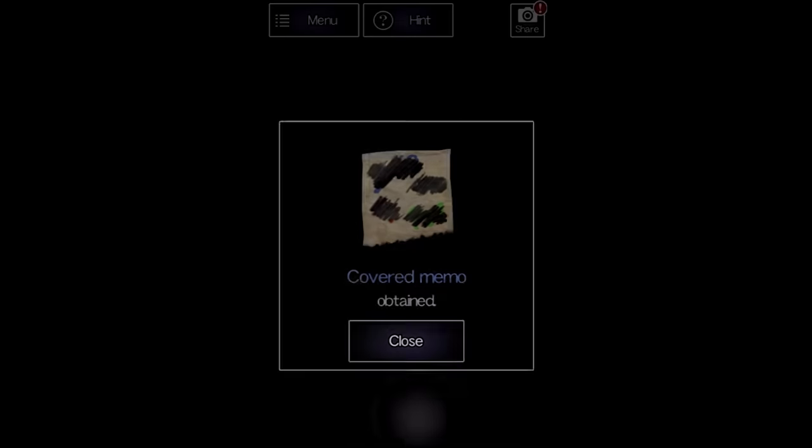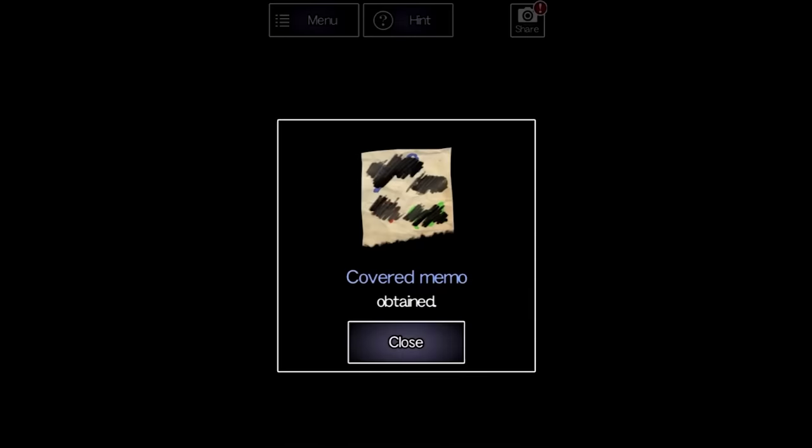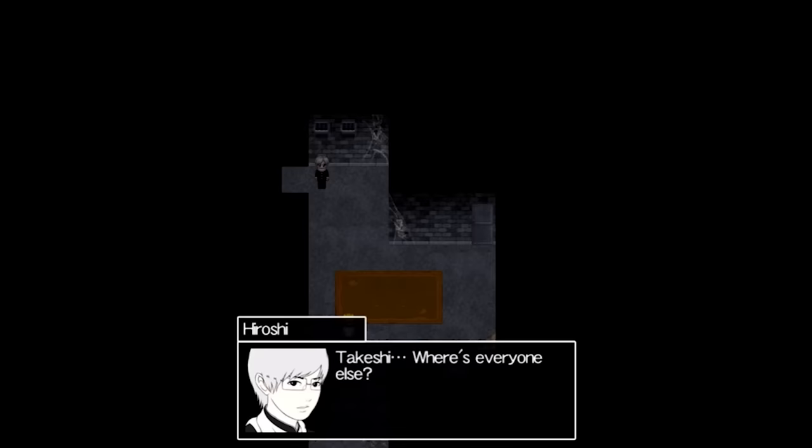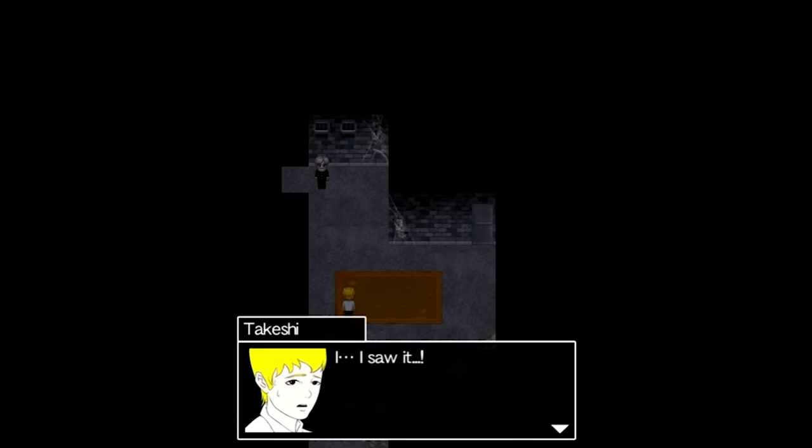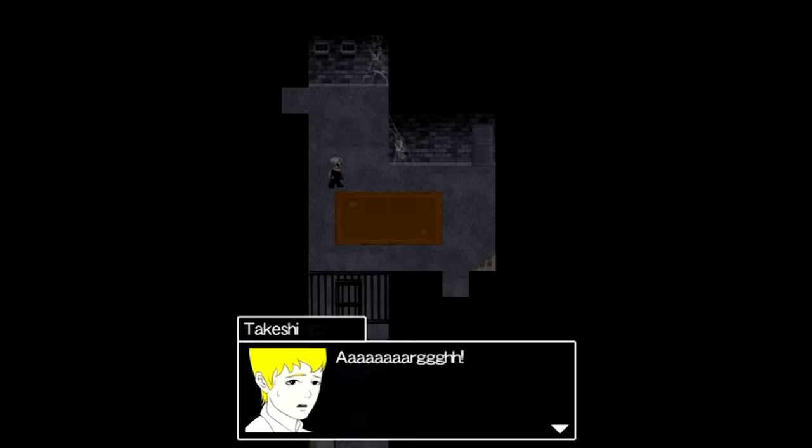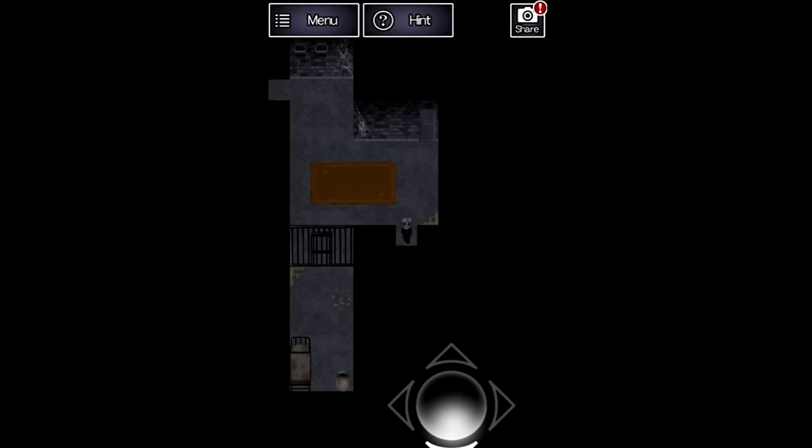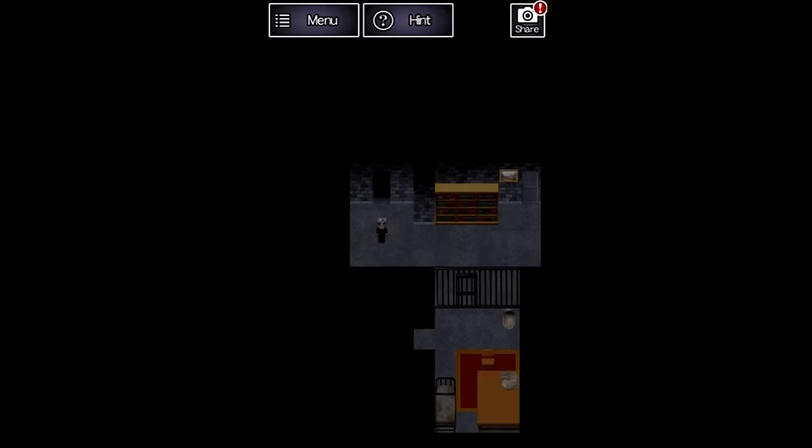Hiroshi finds a scrap of paper covered in graphite before returning to the original jail cell to find that everyone but Takeshi has disappeared. Takeshi whimpers that he saw it before scrambling away in a panic. Hiroshi enters the next room,